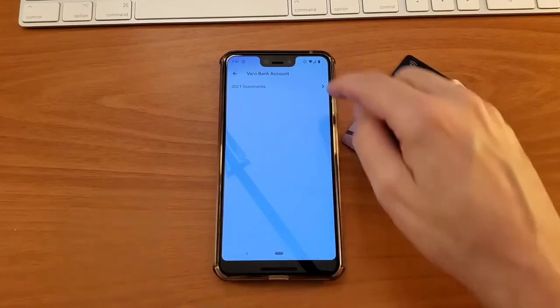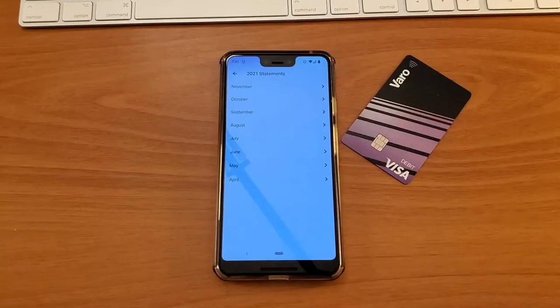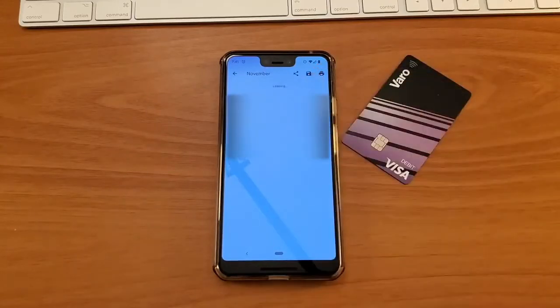Then on the statements page, you can choose the month for which you need the statement. When you tap on a statement, it will show you a preview that you can share with whoever requested it.